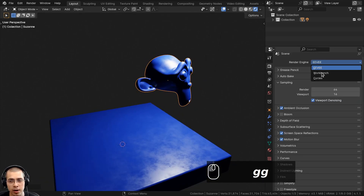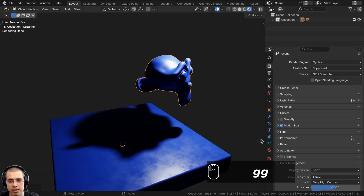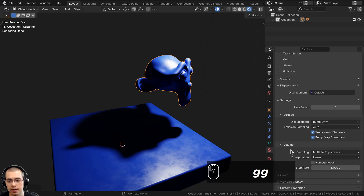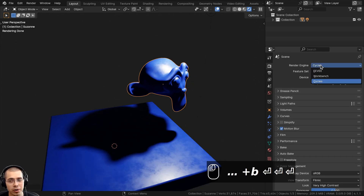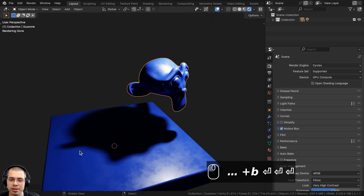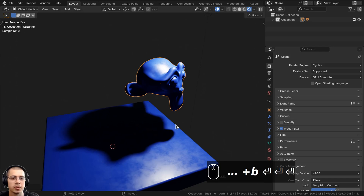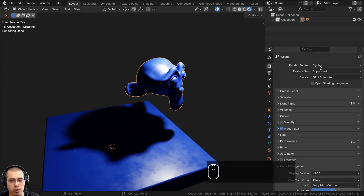However, that option doesn't work in Cycles — if I change it over to Cycles and go to the material settings, those settings aren't there. However, if you are using the Cycles rendering engine and you want to disable the shadows using the material, you can do that in the shader nodes.